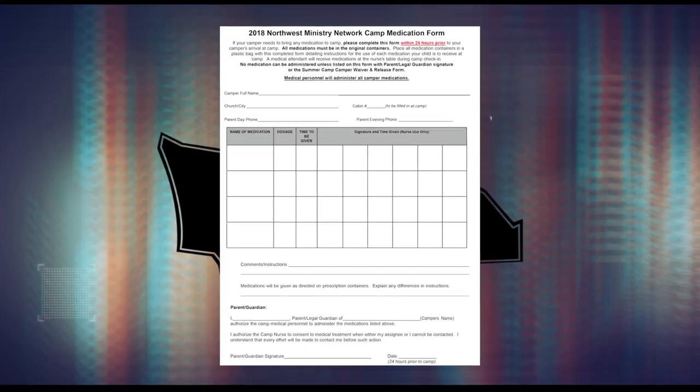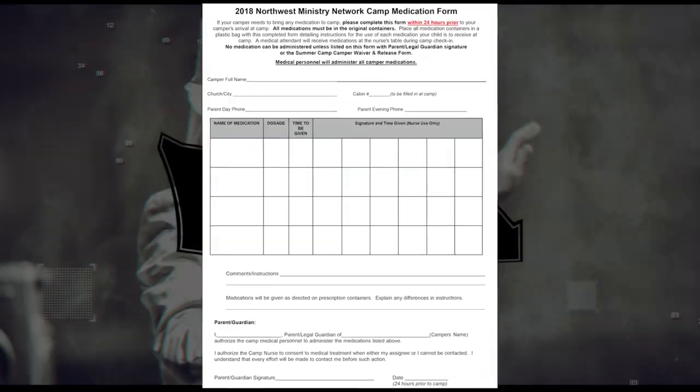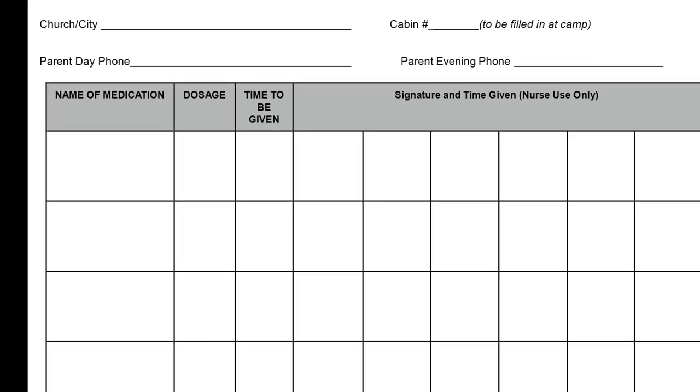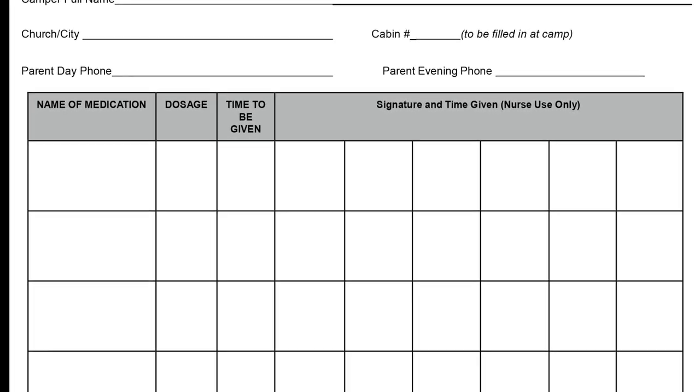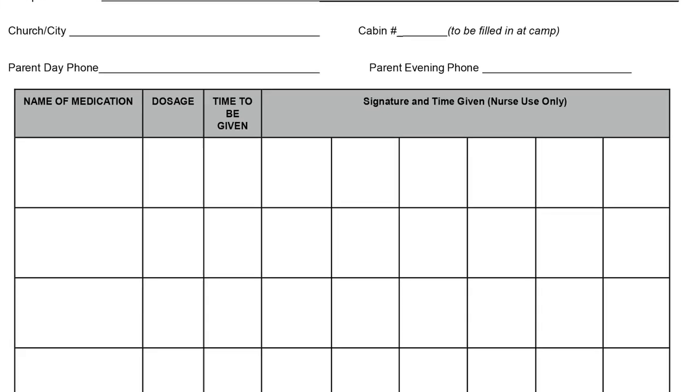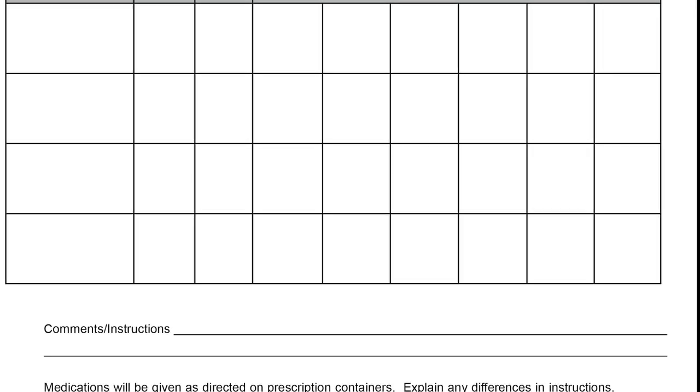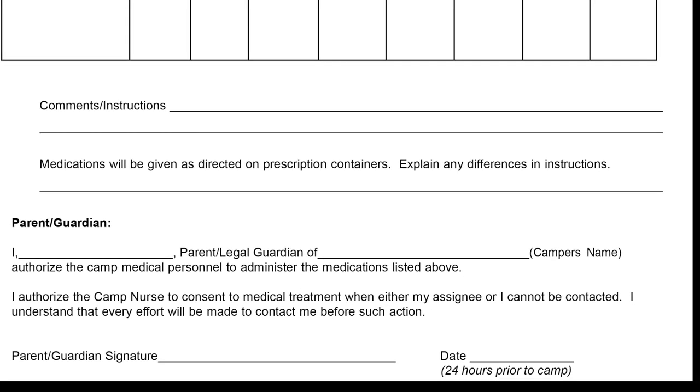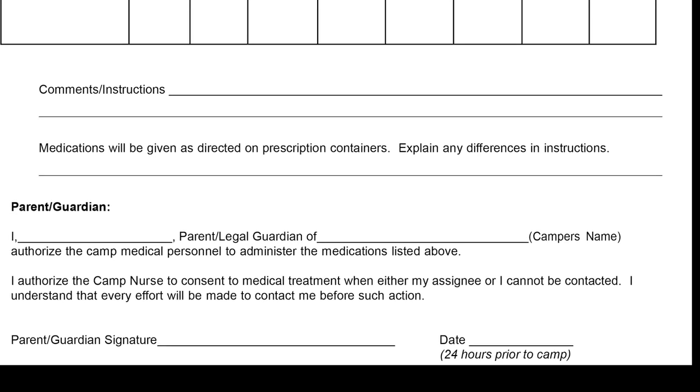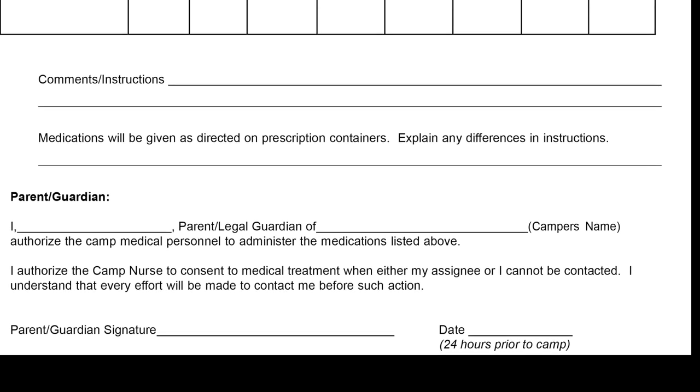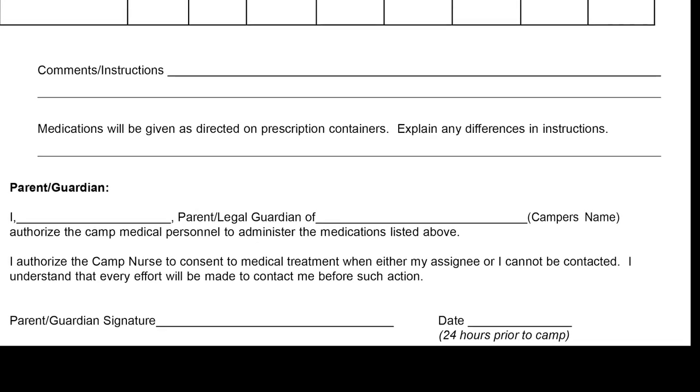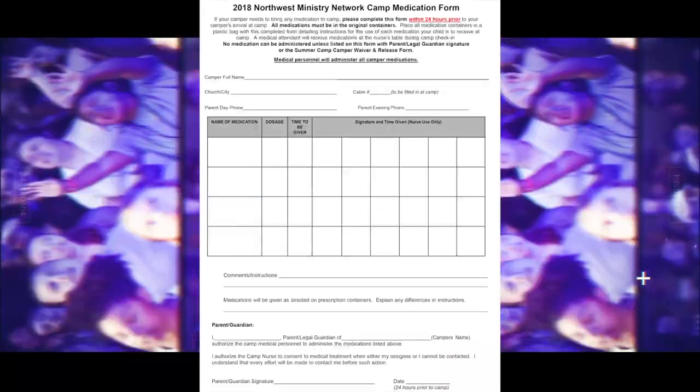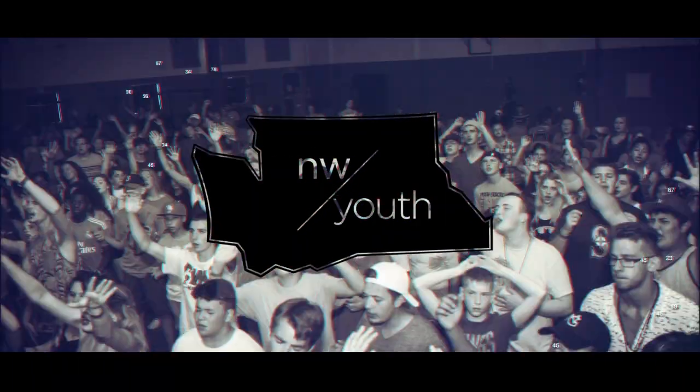Parents, please remember, if your student has any medications, bring the prescription in a Ziploc bag with dosage amount and time in the completed medical form. Students will check in all medications with the camp nurse upon arrival. Please complete the medical form 24 hours prior to arriving to camp and present to camp nurse upon arrival. Ask your youth or children's pastor for a copy of this form. And that's it!